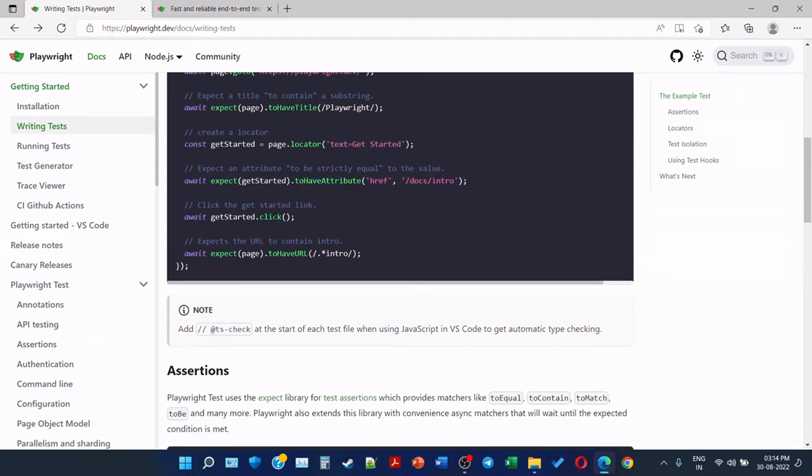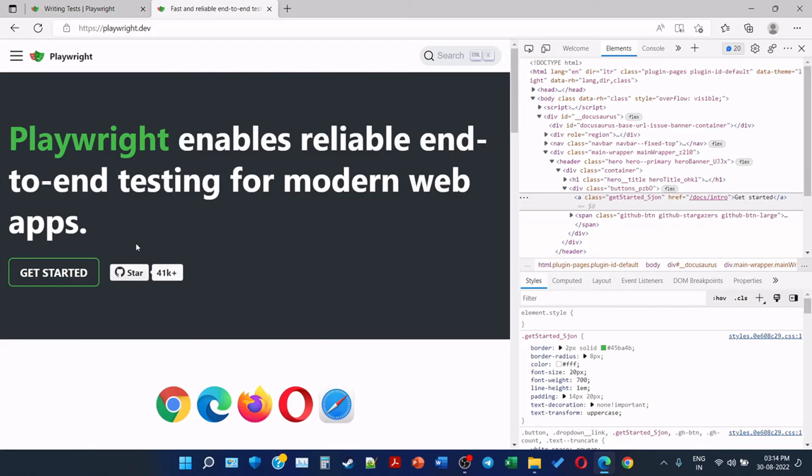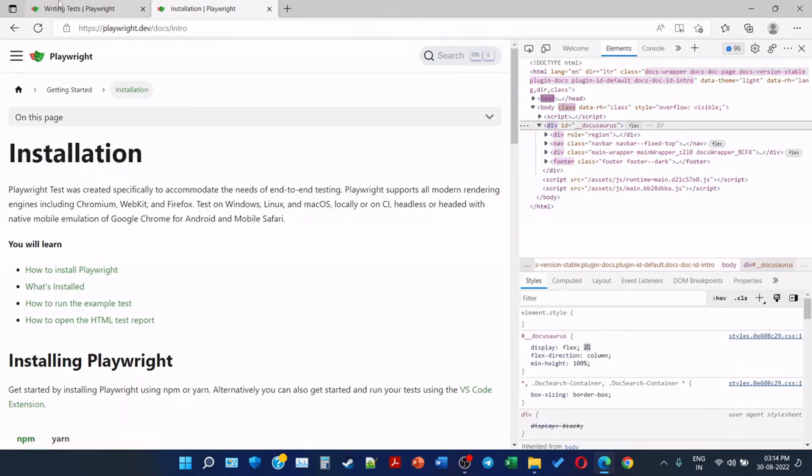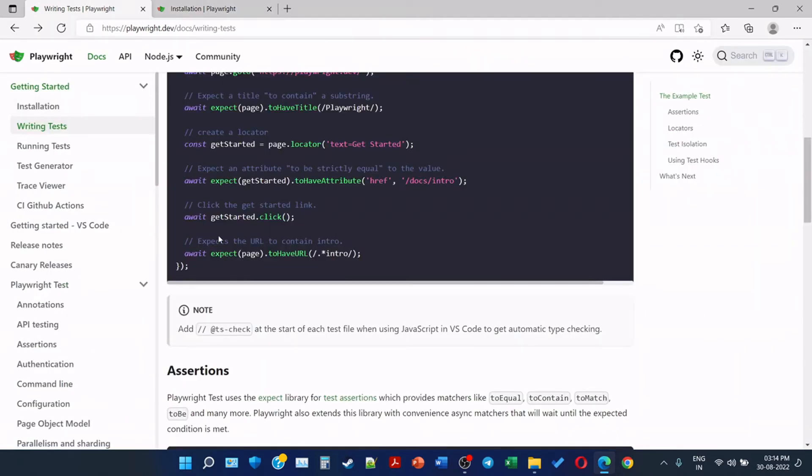Click the Get Started link: getStarted.click. So this will simply click on the Get Started. Expect the URL to contain intro.